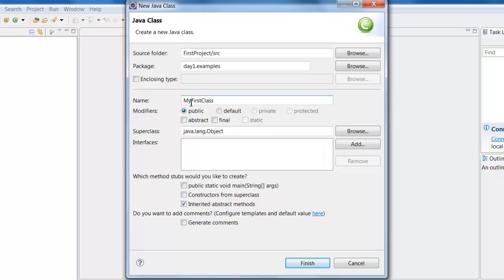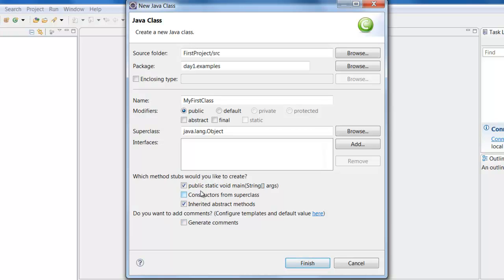There should be no space between these particular words, it should be one word. Also click on this public static void main. Of course you will learn very soon about the use of all these things. But for now just remember to create a class and then select public static void main, click Finish.